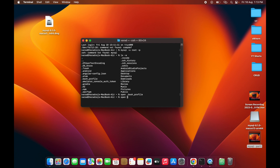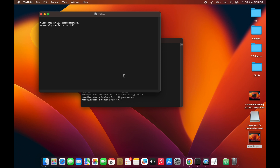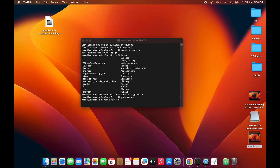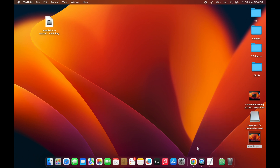We also need to add the same export PATH line to the .zshrc file. Open a new file called .zshrc and paste the same path line there as well. Save and close it, then close and quit the terminal.